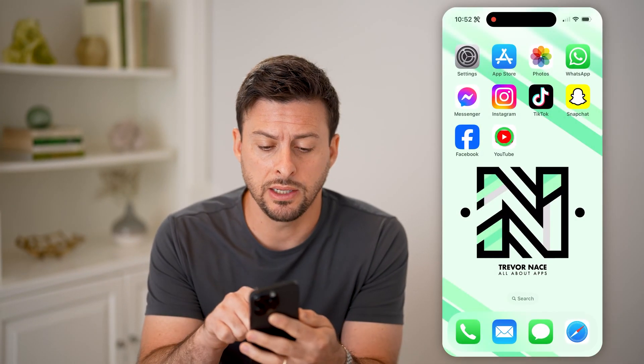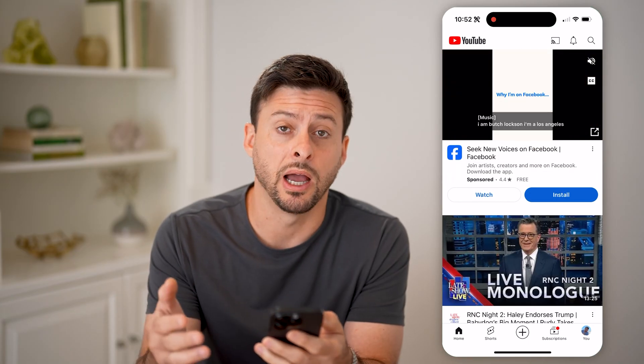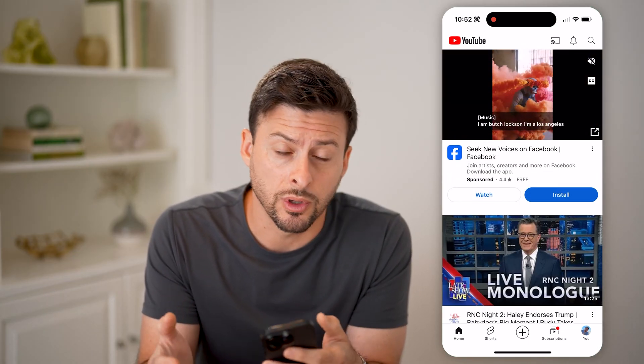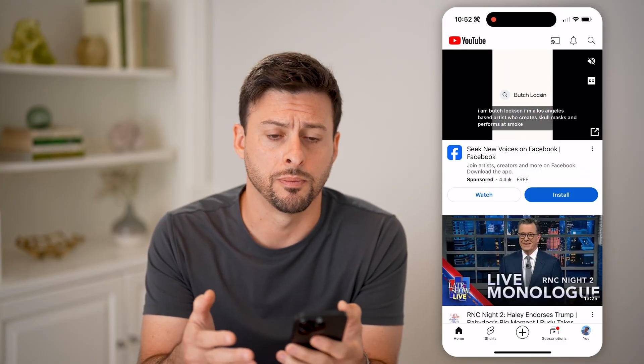Now let's head into the YouTube app here. I'm on my iPhone. You can do this on Android as well, or you can do it on a computer by going to youtube.com.